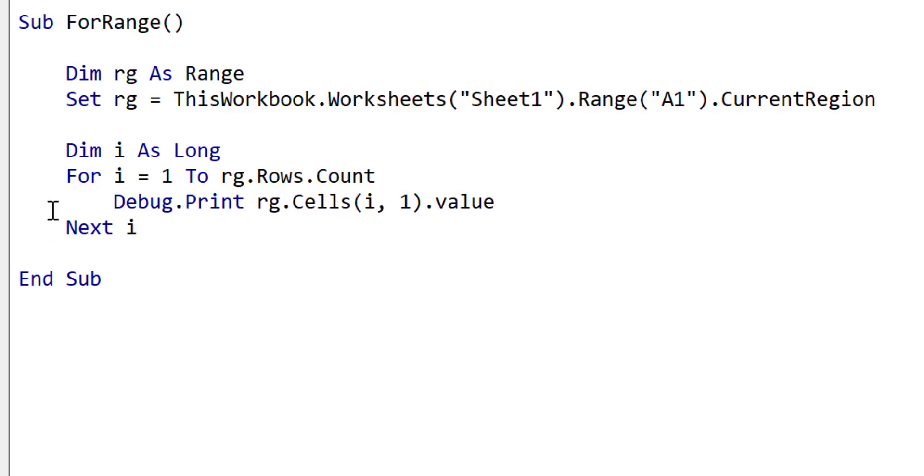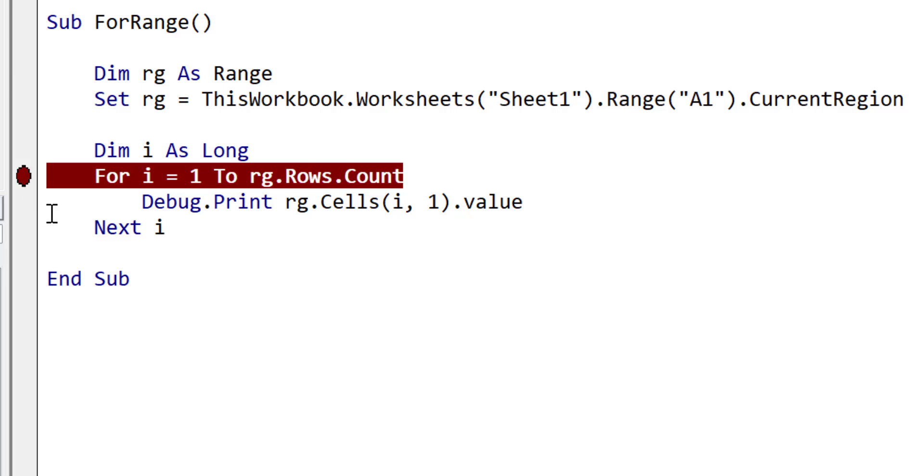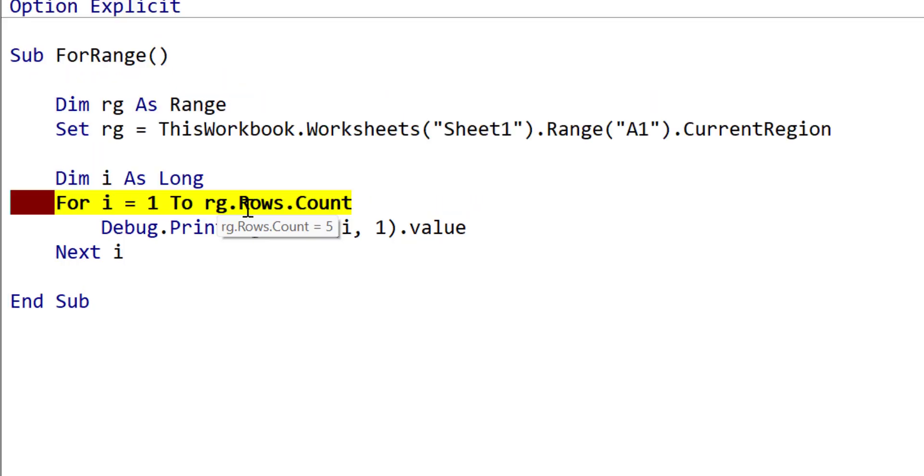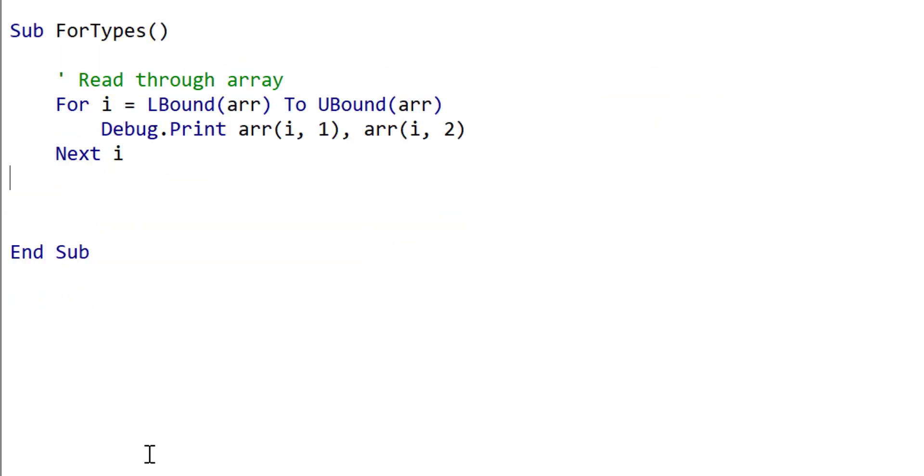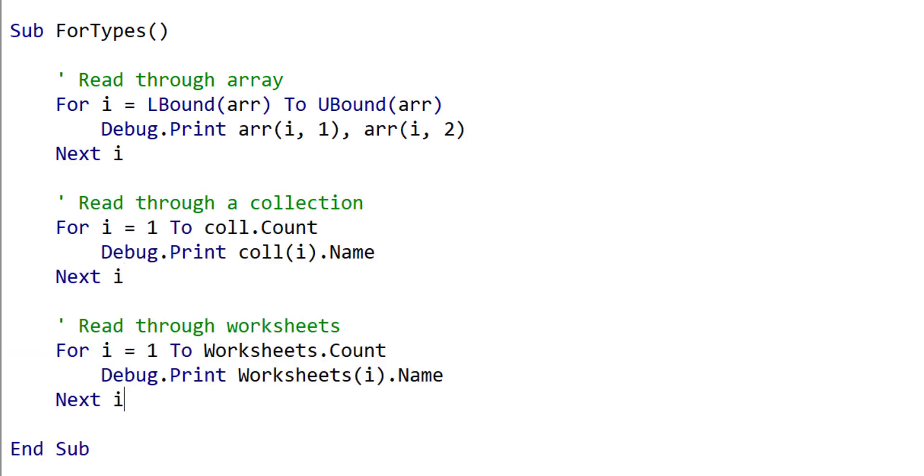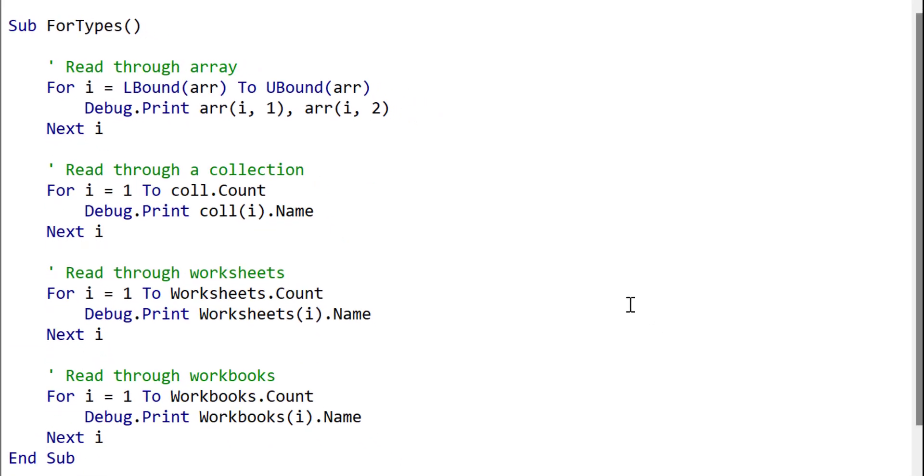For example, here, row count is five. So we know that the for loop will run exactly five times. And this is the major difference between for loops and while and do while loops. As we shall see shortly, we typically use the for loop when we are reading through a range, reading through an array, reading through any type of collection, such as the standard collection, or worksheets, workbooks, and so on.